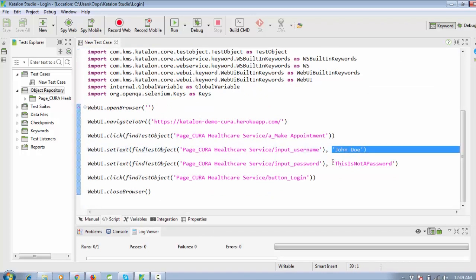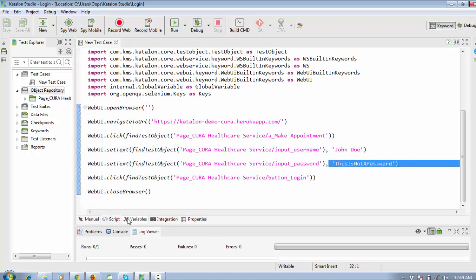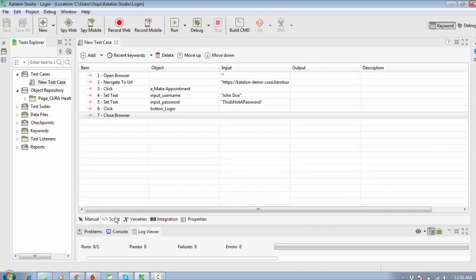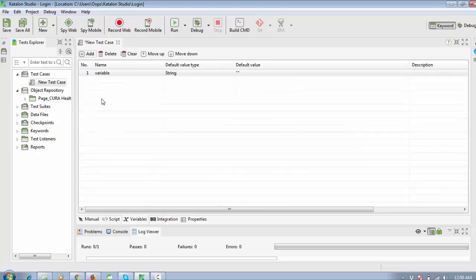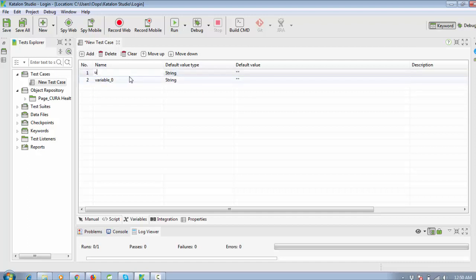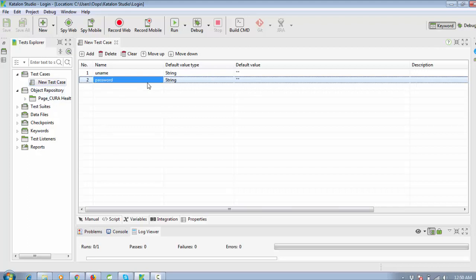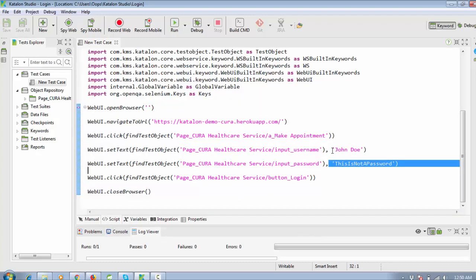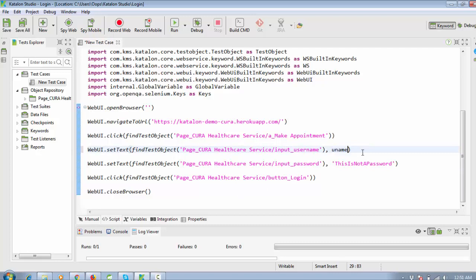My next step is to pass the username and password using variables. In Katalon, go to the Variable section. To create a variable, click on Variable and Add. I named one variable 'uname' and the other 'password', then click Save. Now pass these variable names inside your script — use 'uname' here and 'password' here.